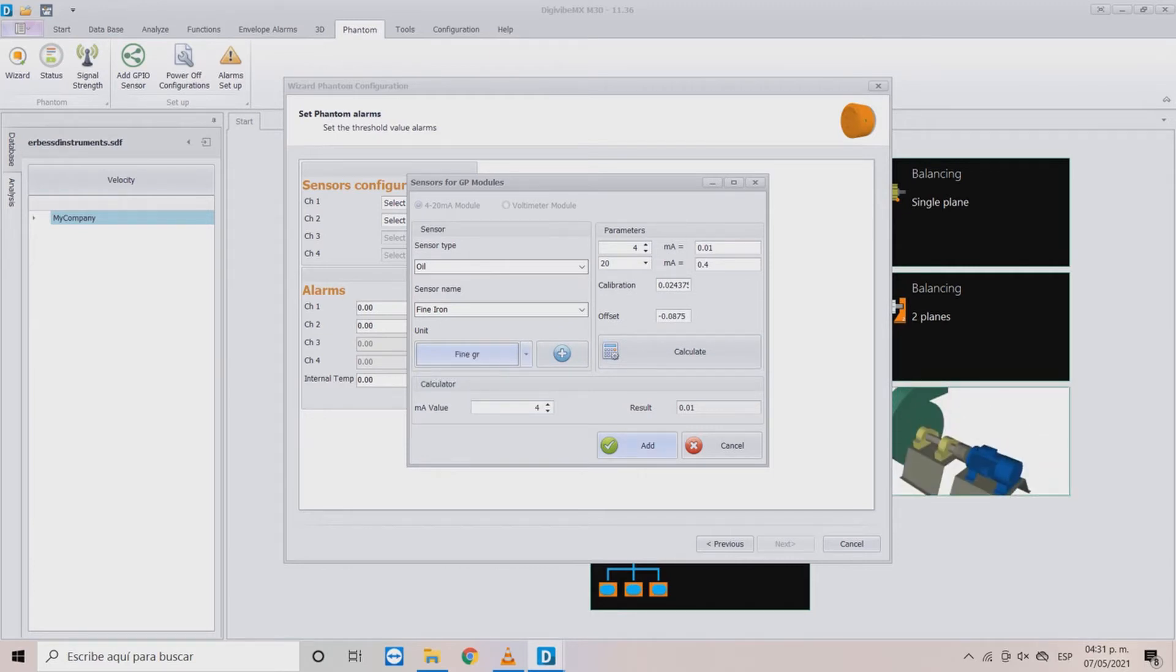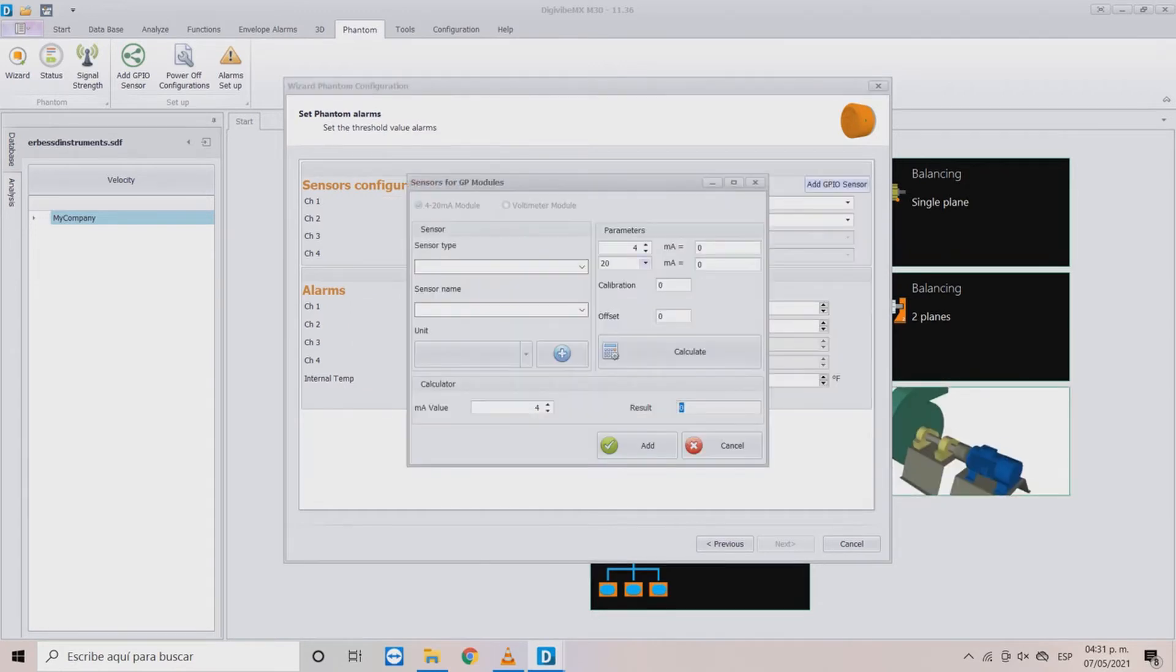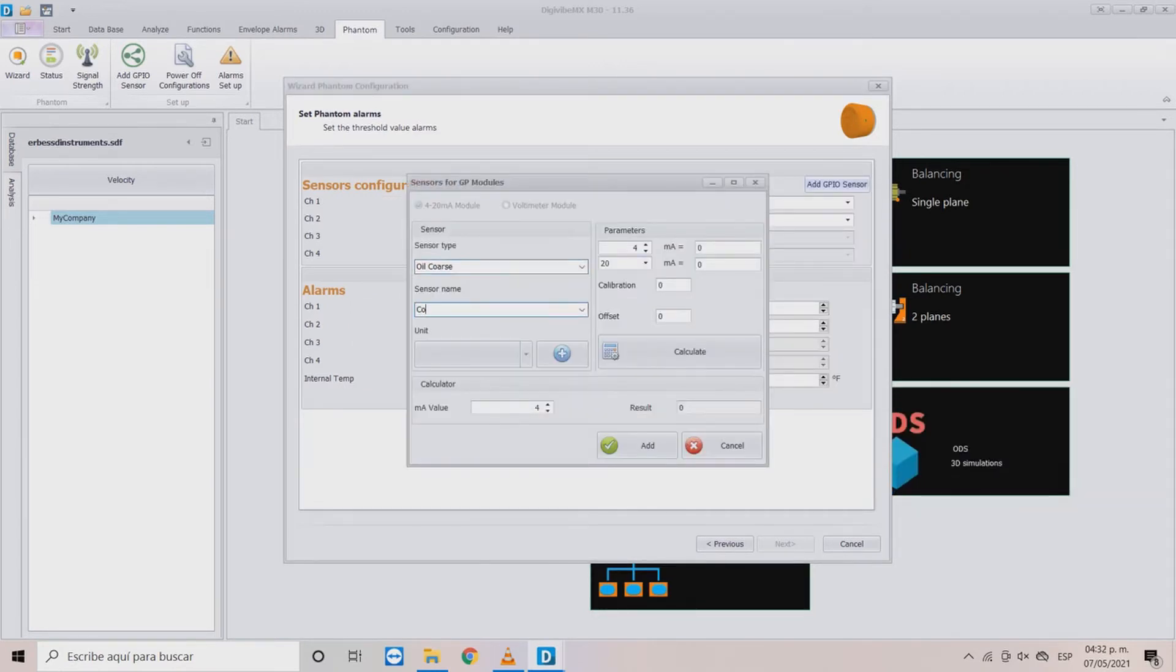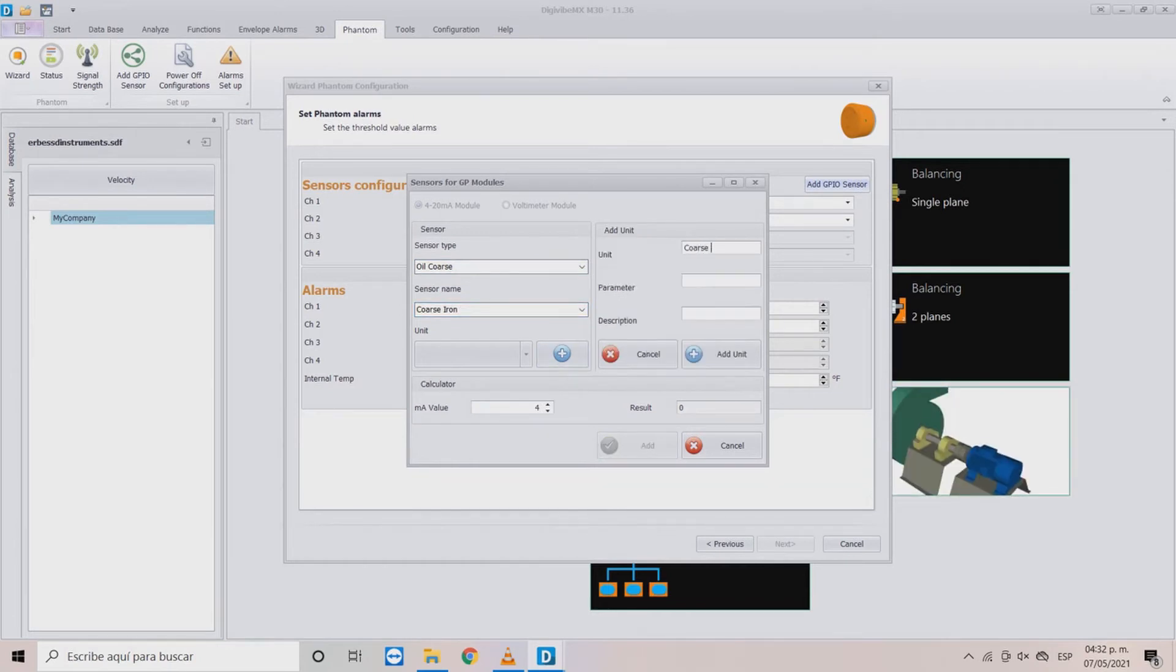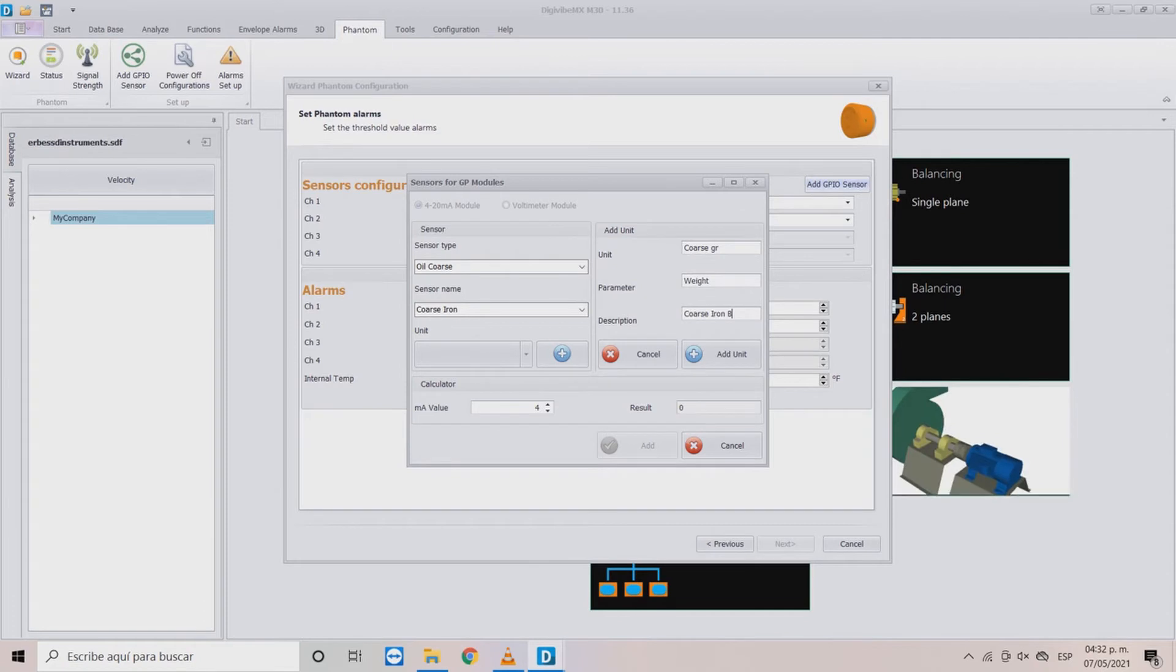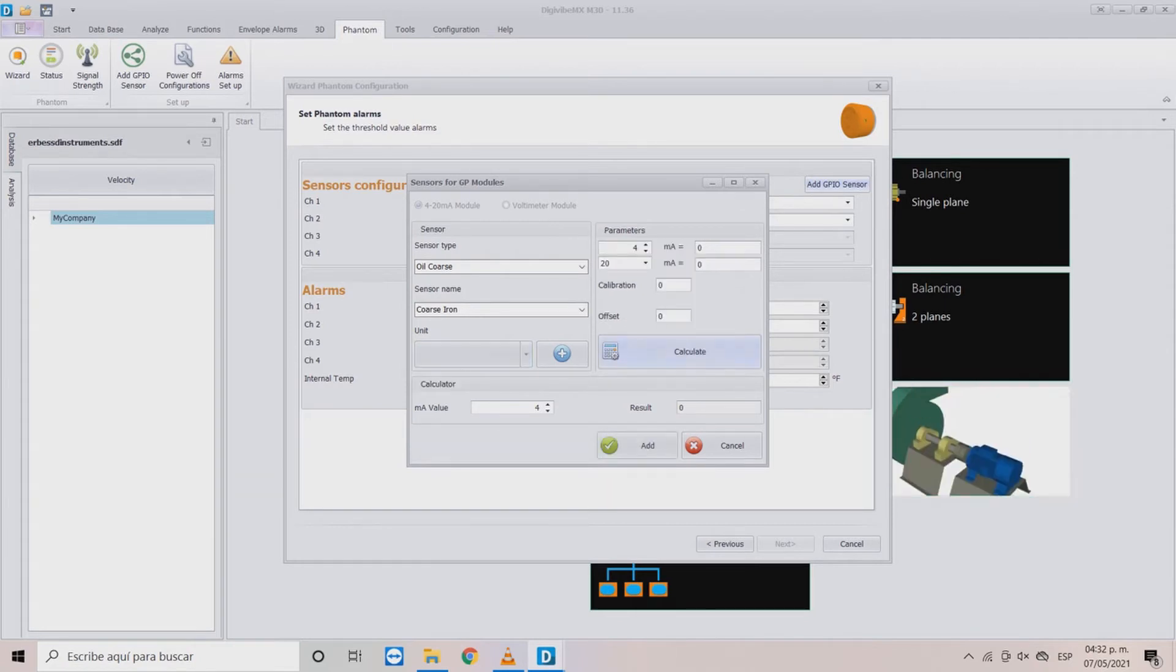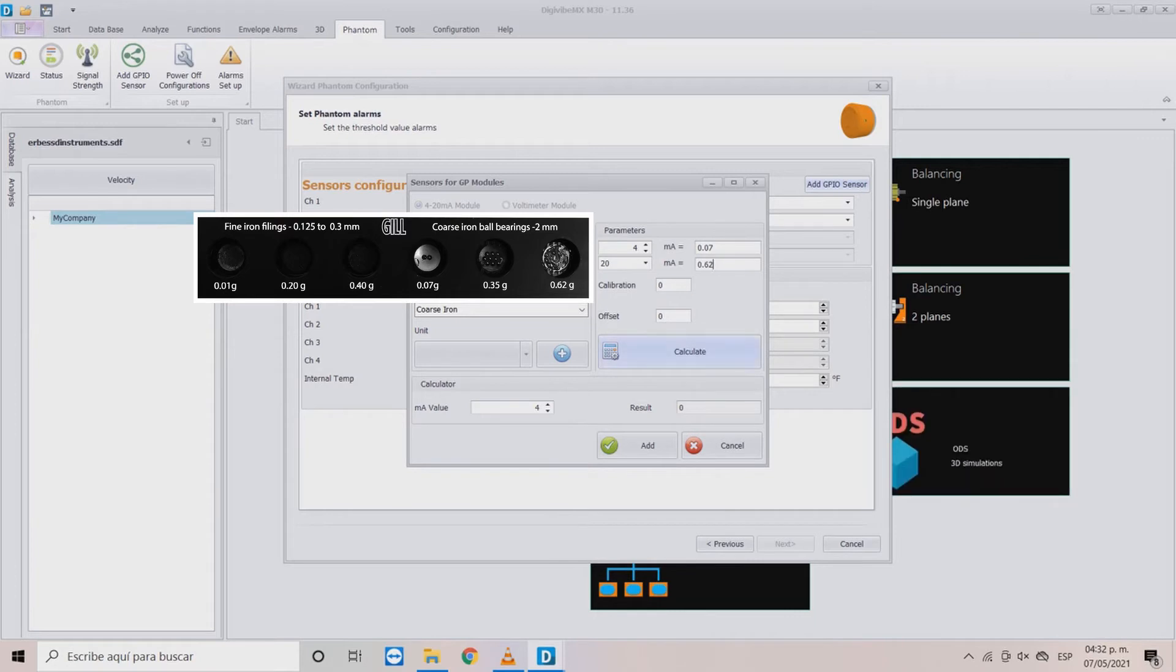Then choose the unit we created recently for the fine iron and click add. Let's create the other unit for the debris strip, this one for coarse iron. And repeat the same process as before, creating a coarse gram unit and the range for the 4 to 20mA.